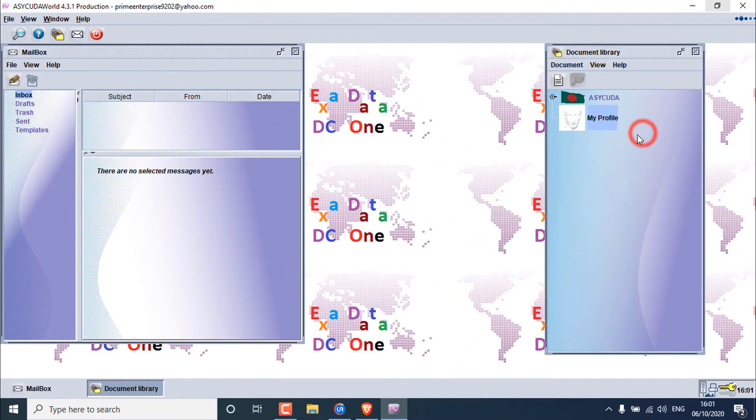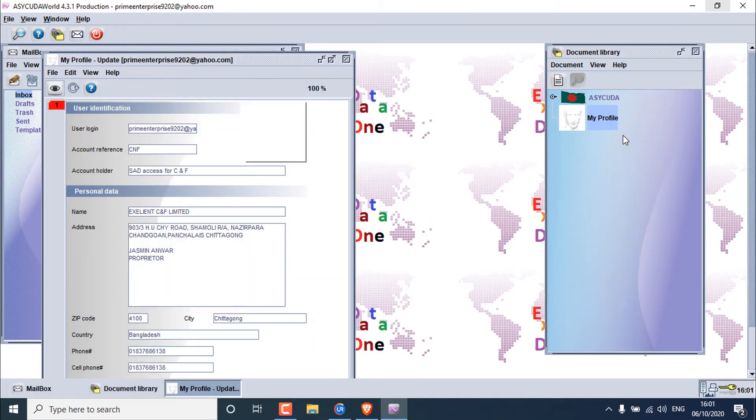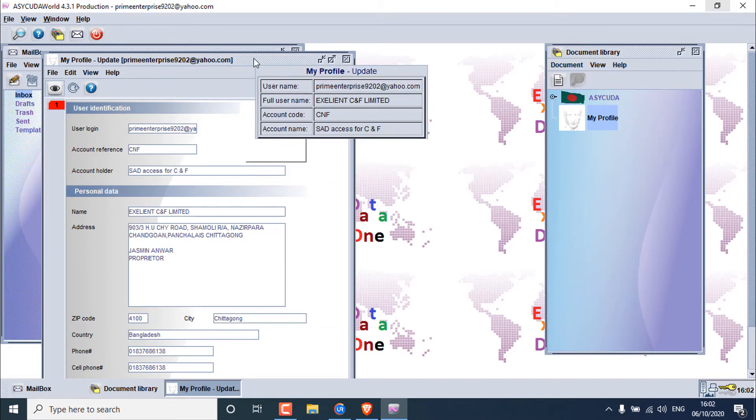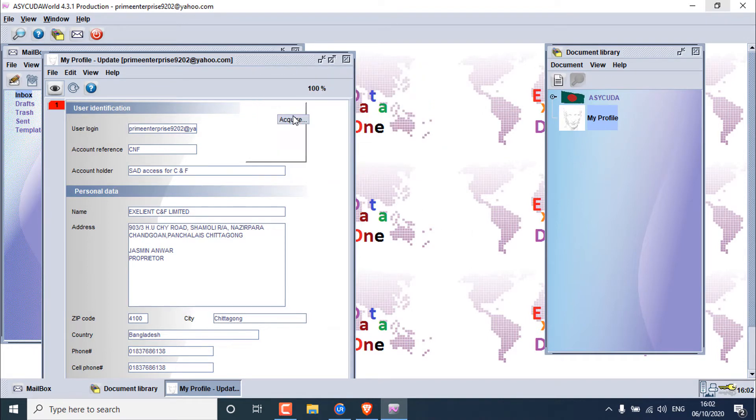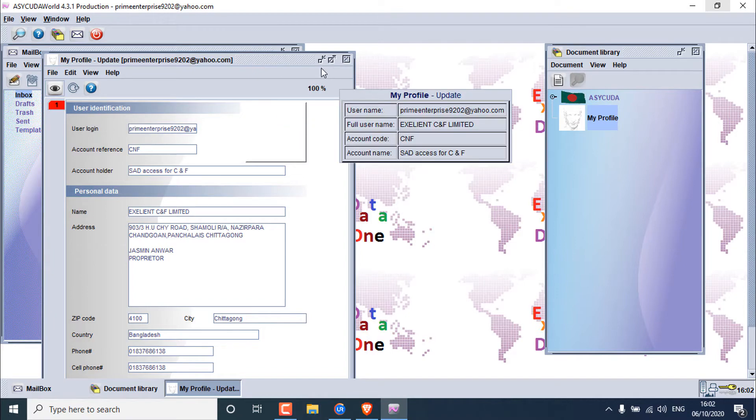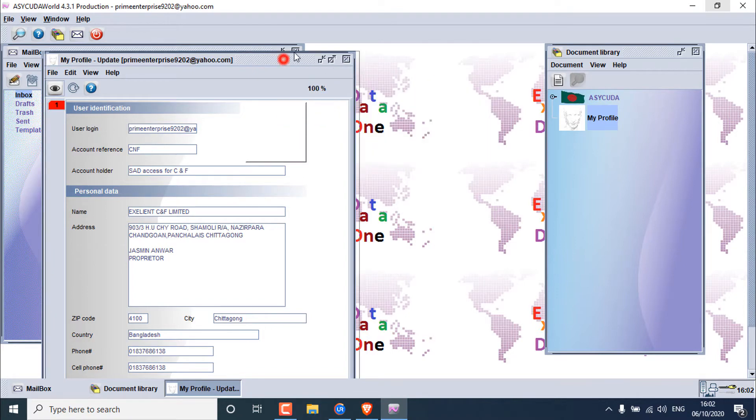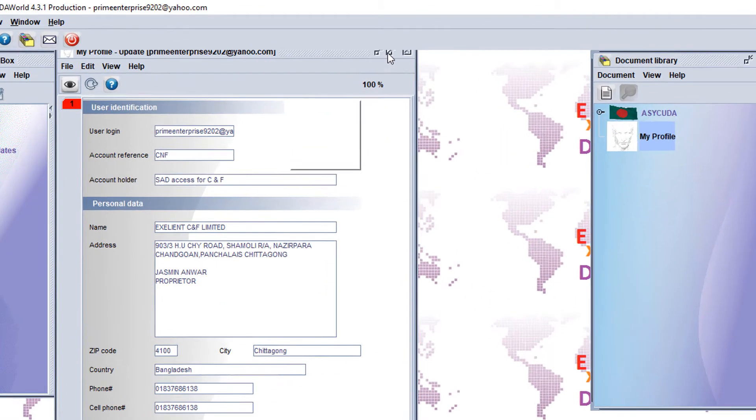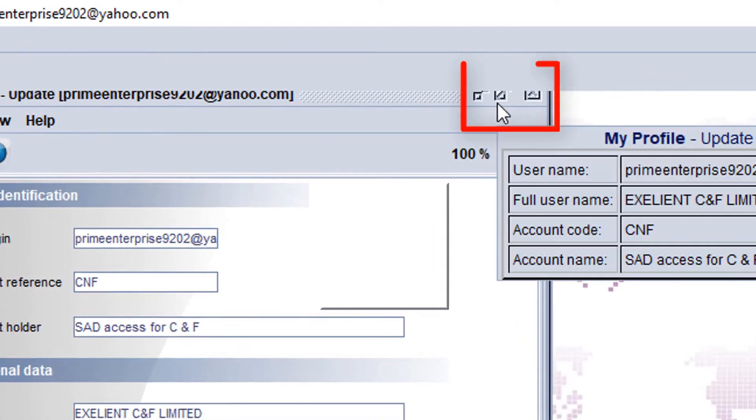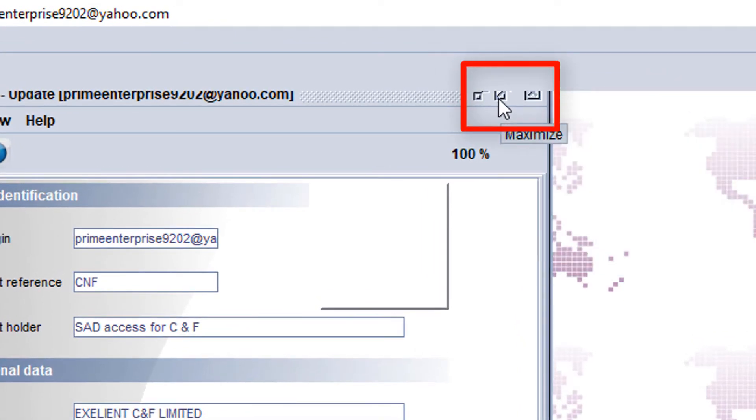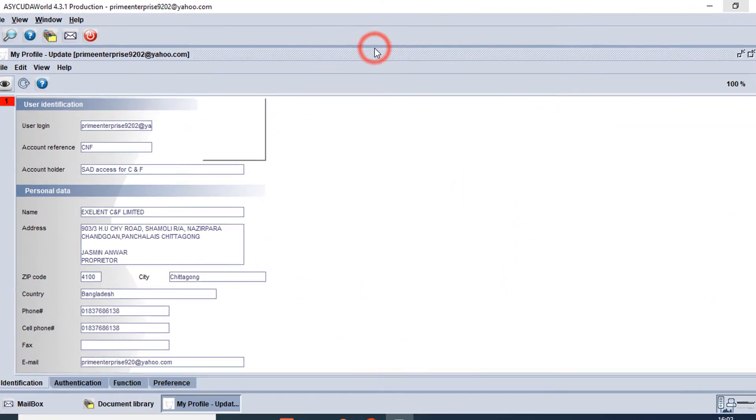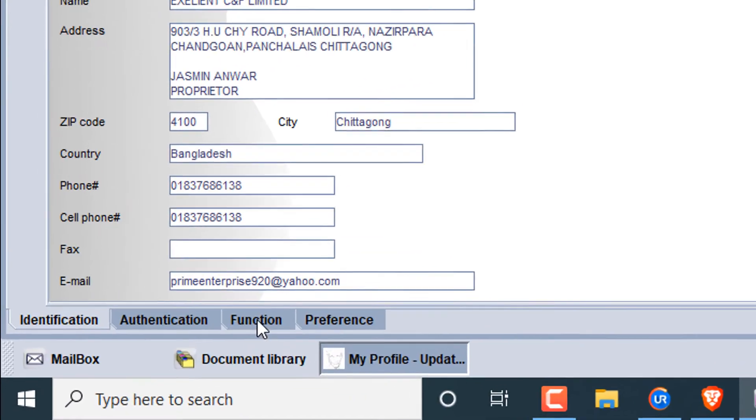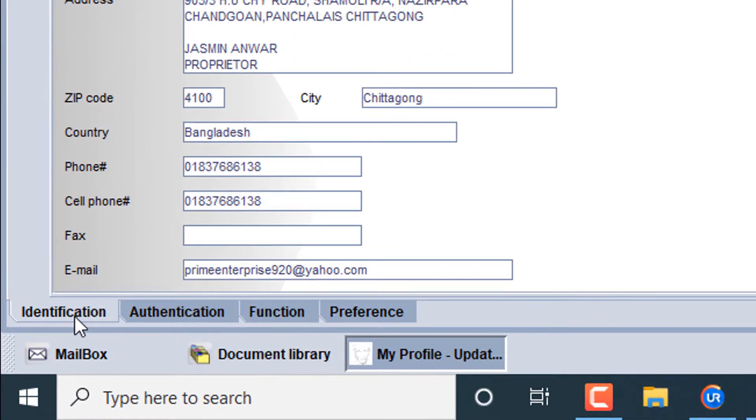After clicking update, we can see a new dialog box. Now you can move the dialog box or you can click the maximize option to view full screen. Here you can see a lot of options. Now I am in identification.